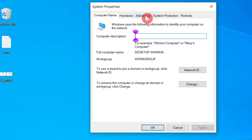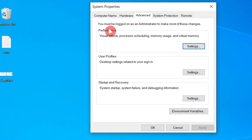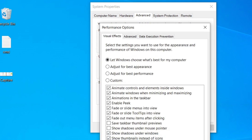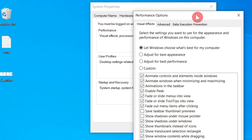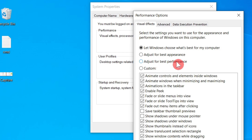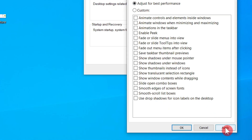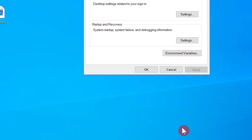Click the Advanced button and find the Performance section, then click Settings. In Visual Effects, choose Adjust for best performance, click Apply, and then click OK.